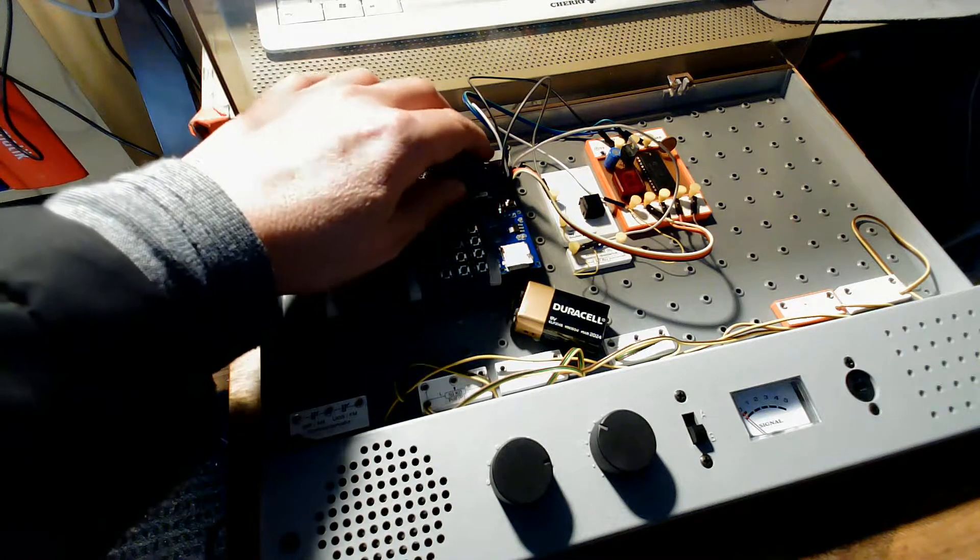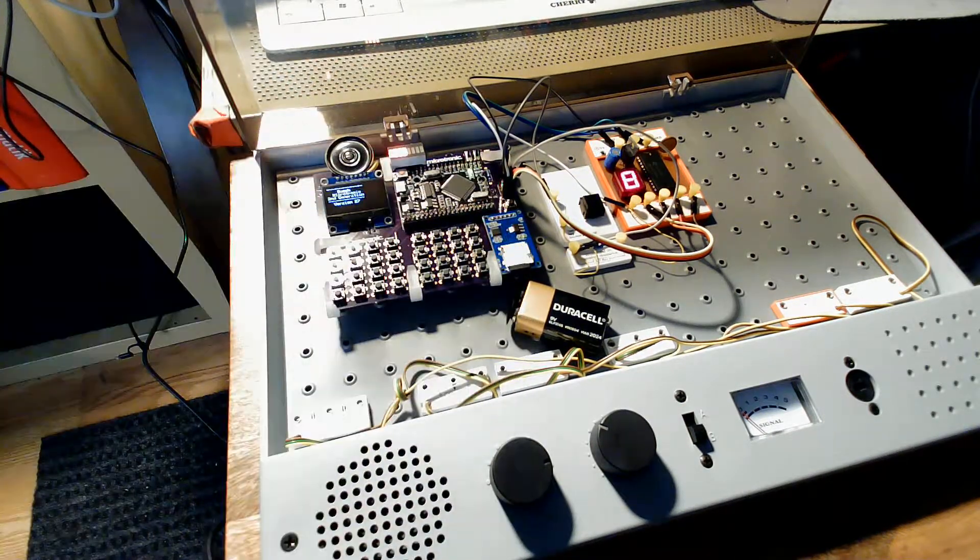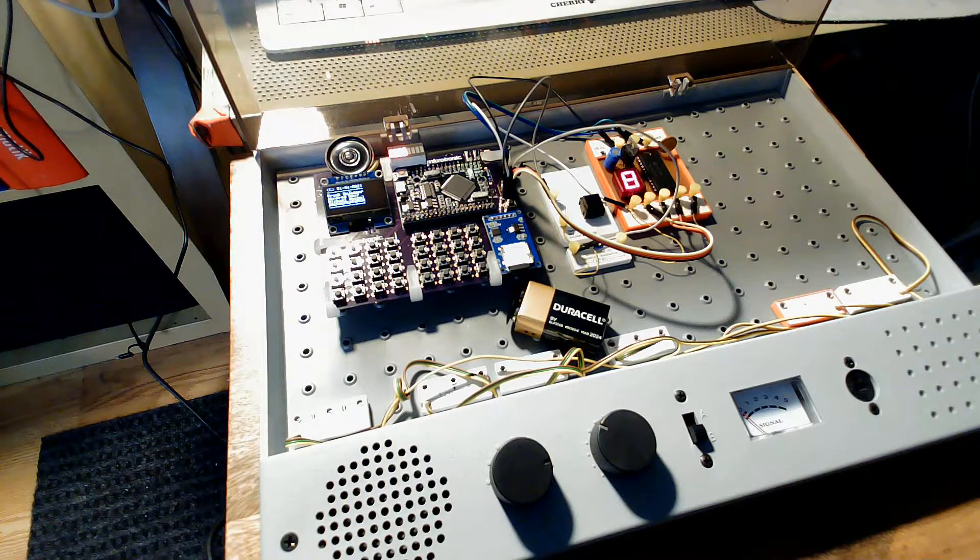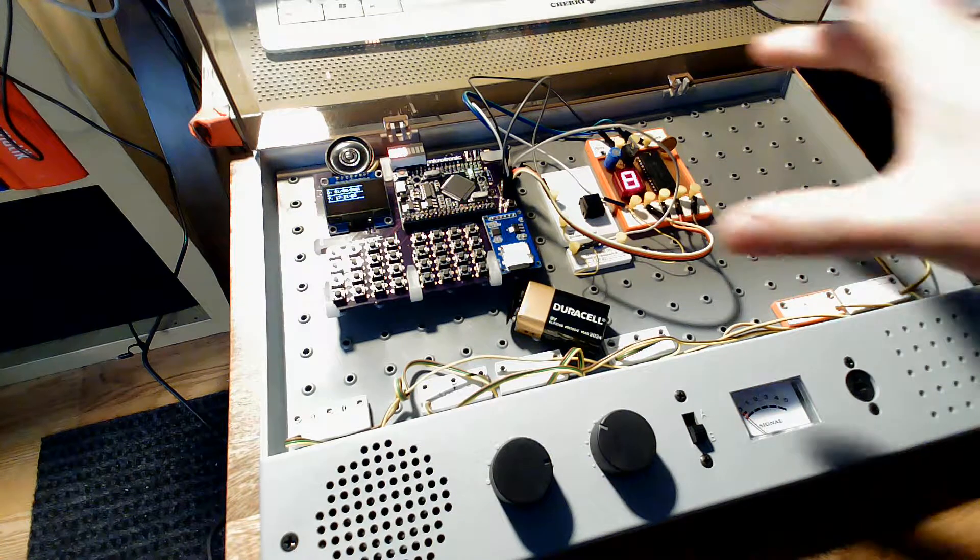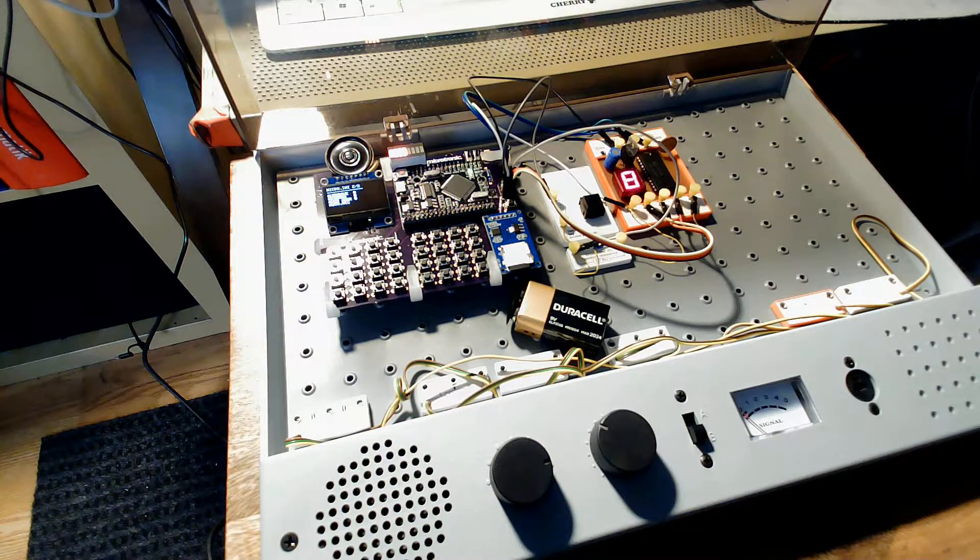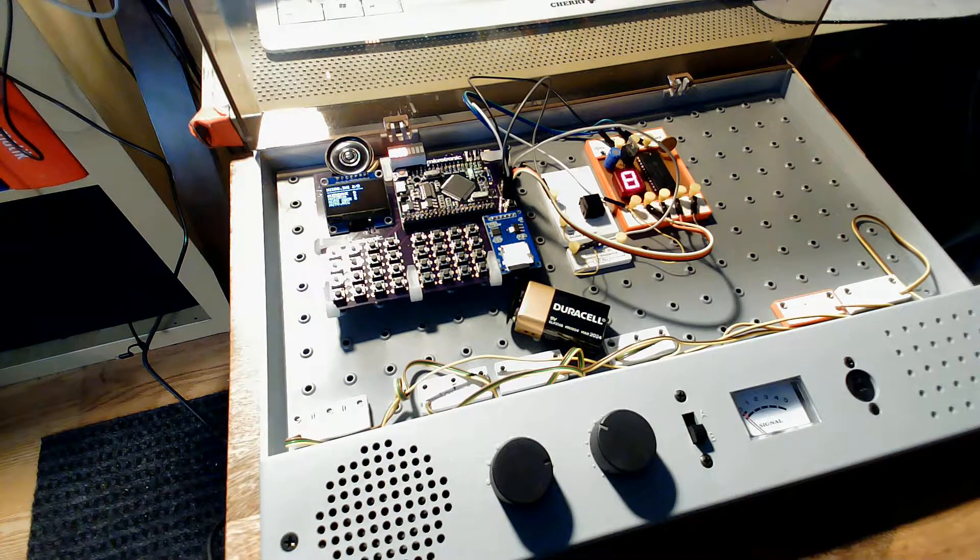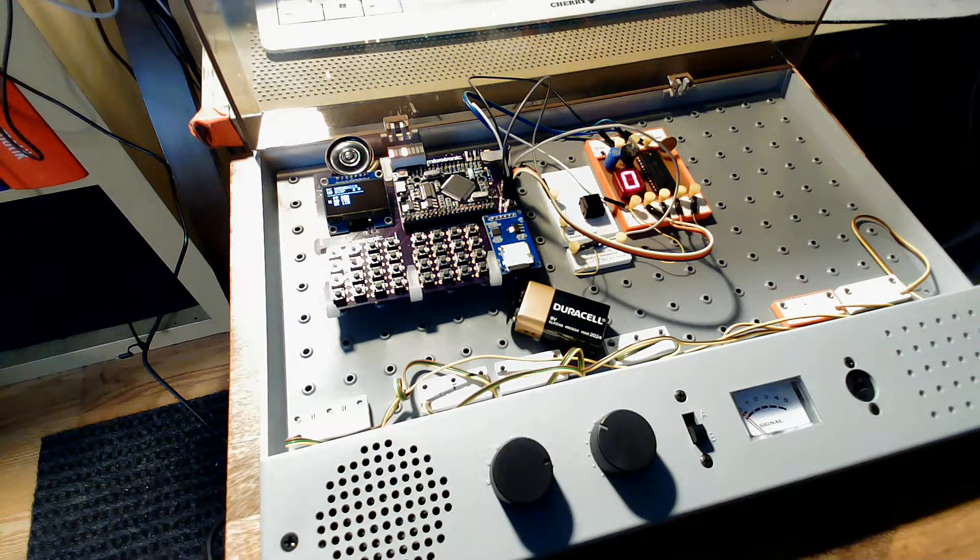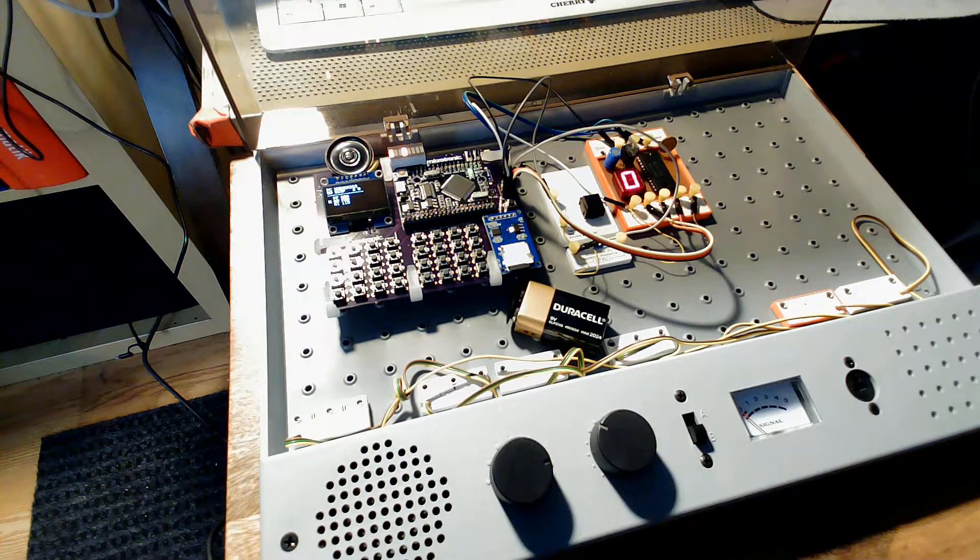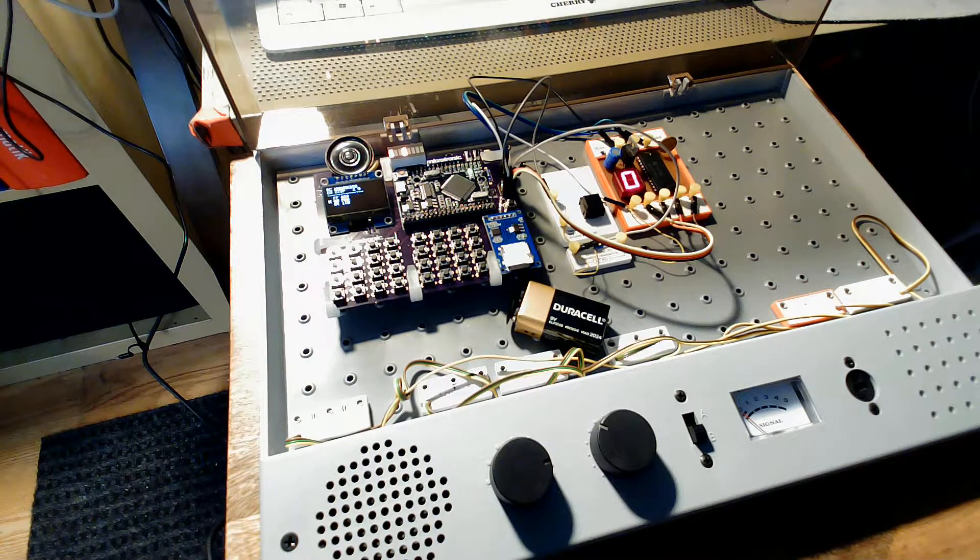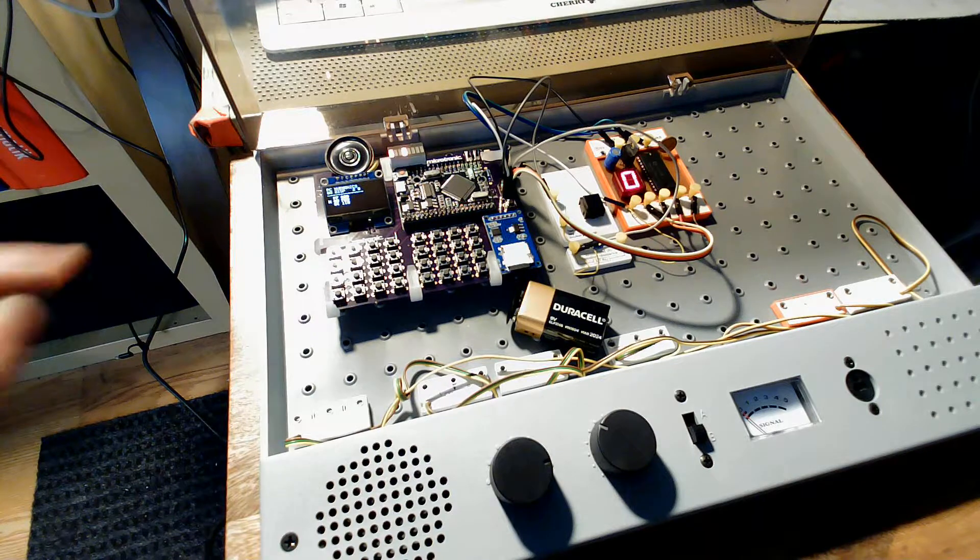However, I also gave it digital inputs and outputs so that I could connect Bush electronic kits modules to it and make experiments. There are lots of electronics experiments described in the Bush Microtronic manuals. Basic experiments like reading digital inputs and digital outputs.